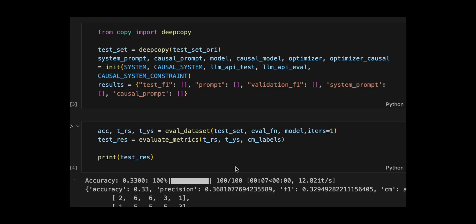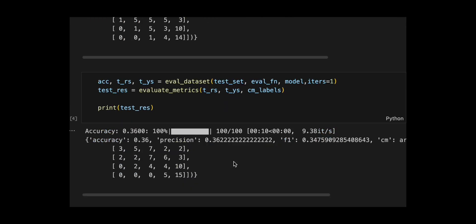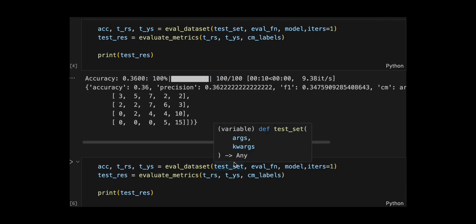And two optimizers for each by passing in the base prompts, both LLM engines and the causal constraint, then initializes an empty results dictionary to track test F1 scores, validation F1 scores, and the evolved system and causal prompts across optimization steps.